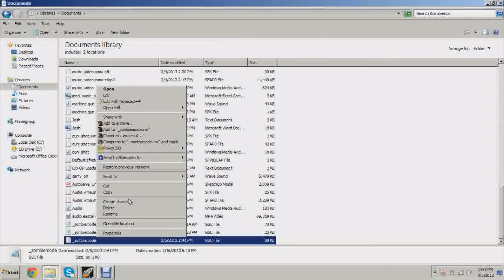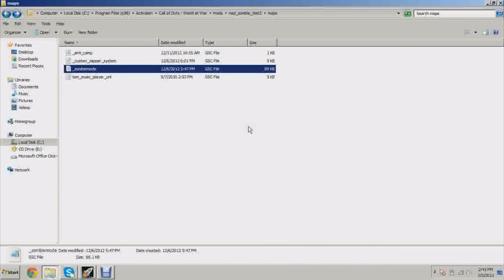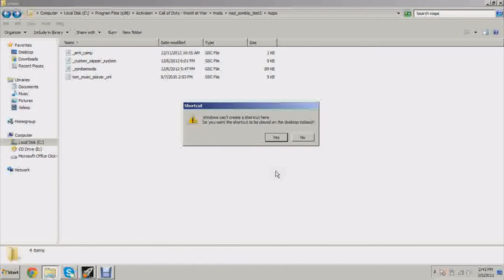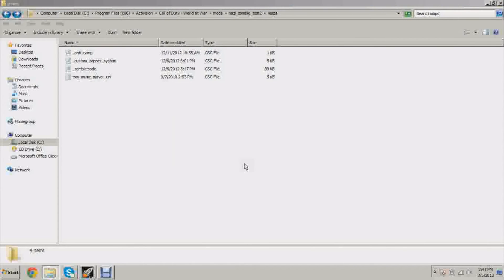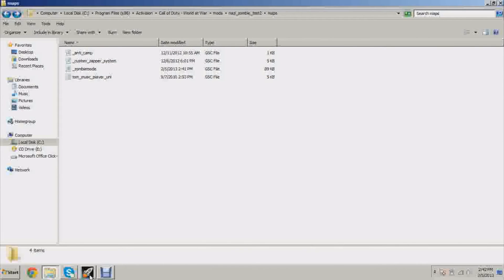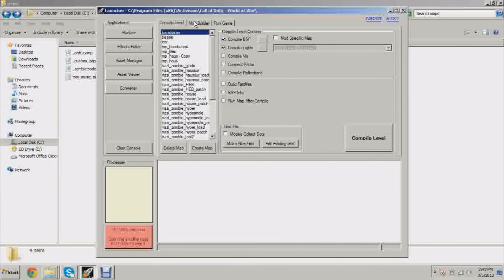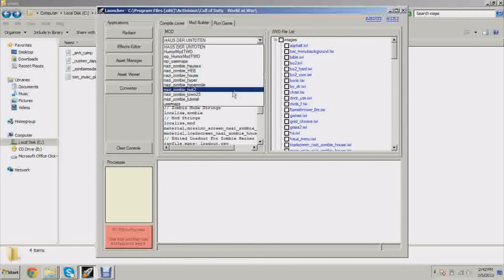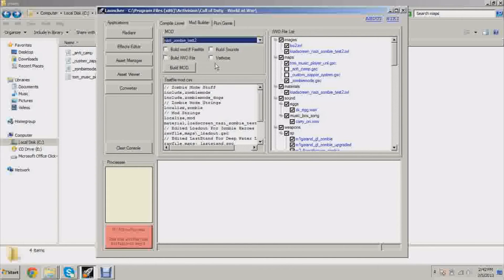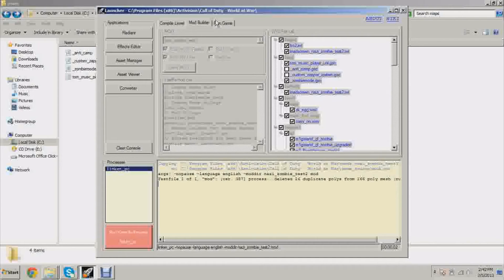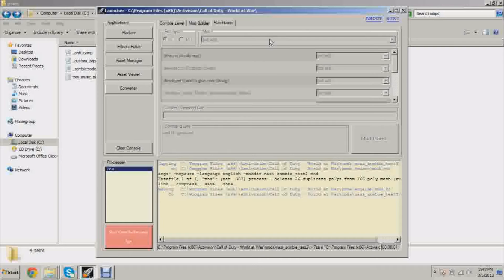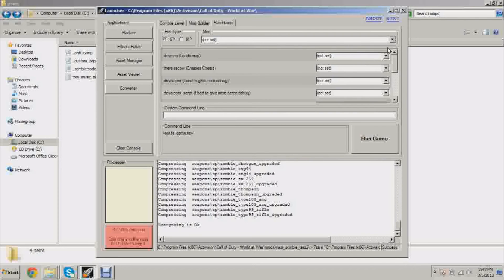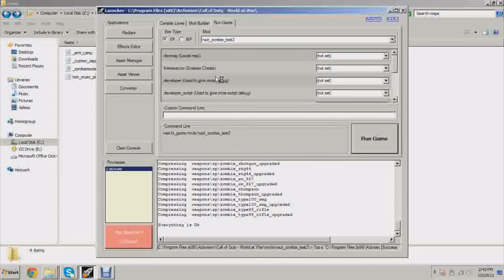I'm going to copy this and paste it back in your mods folder. Open up launcher. You have to rebuild your mod after you're done changing your zombie_mode.gsc. Make sure you rebuild your mod. You don't have to recompile your map, just rebuild your mod. Let's open up nazi_zombie_test2.